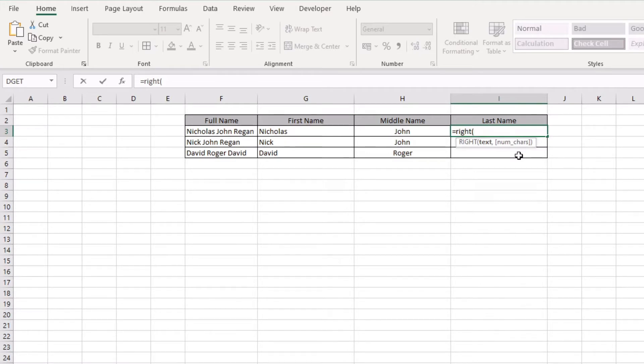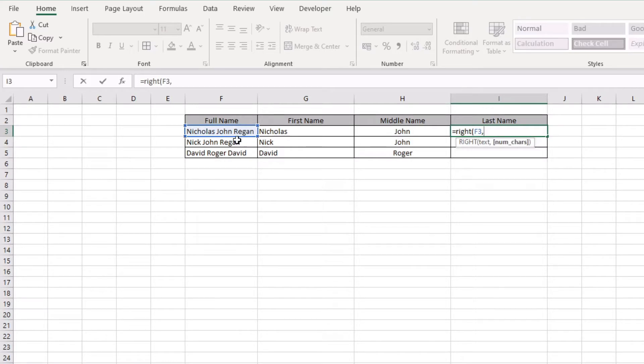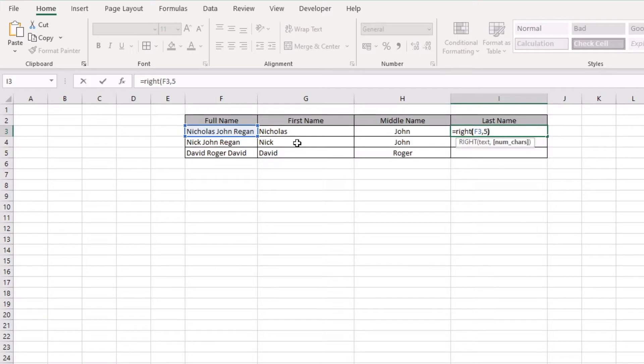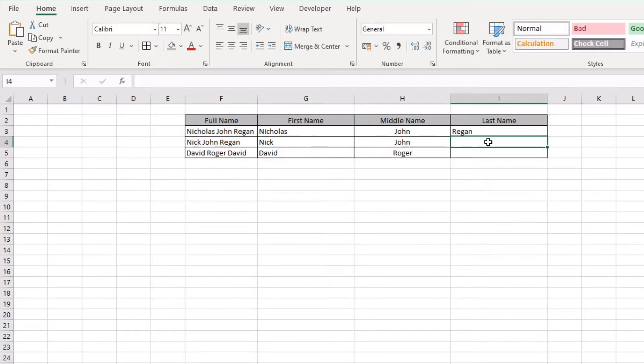We're going to click on the full name as our text string, press comma, and count the number of characters within that surname that we'd like to return. In this case it is five. Close bracket, press return. Now that has basically brought back the surname of our text string full name.